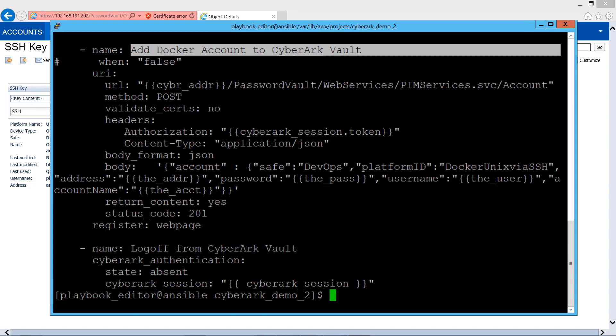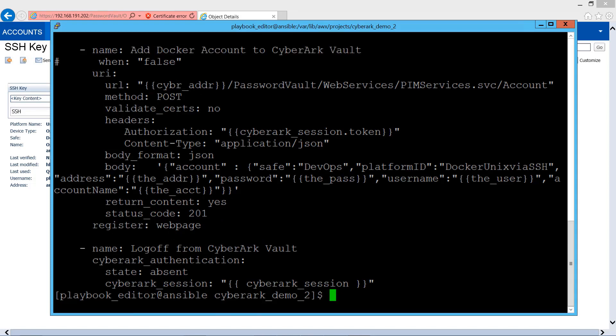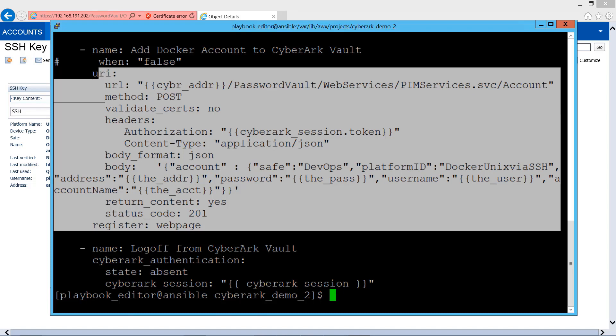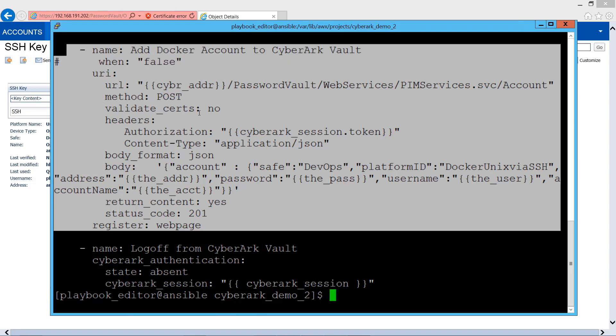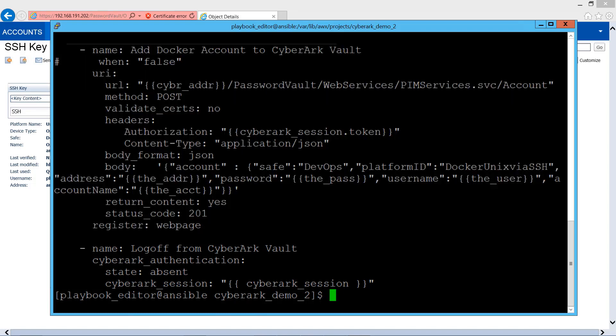You can see a task here that shows how we add a Docker account to the CyberArk server. It will make use of Web SDK.